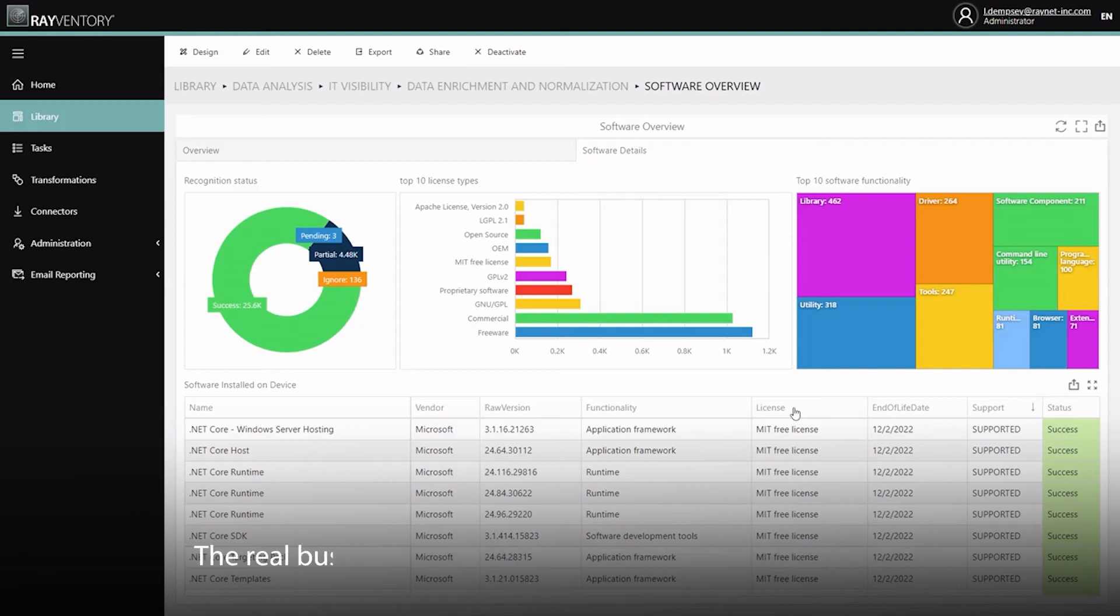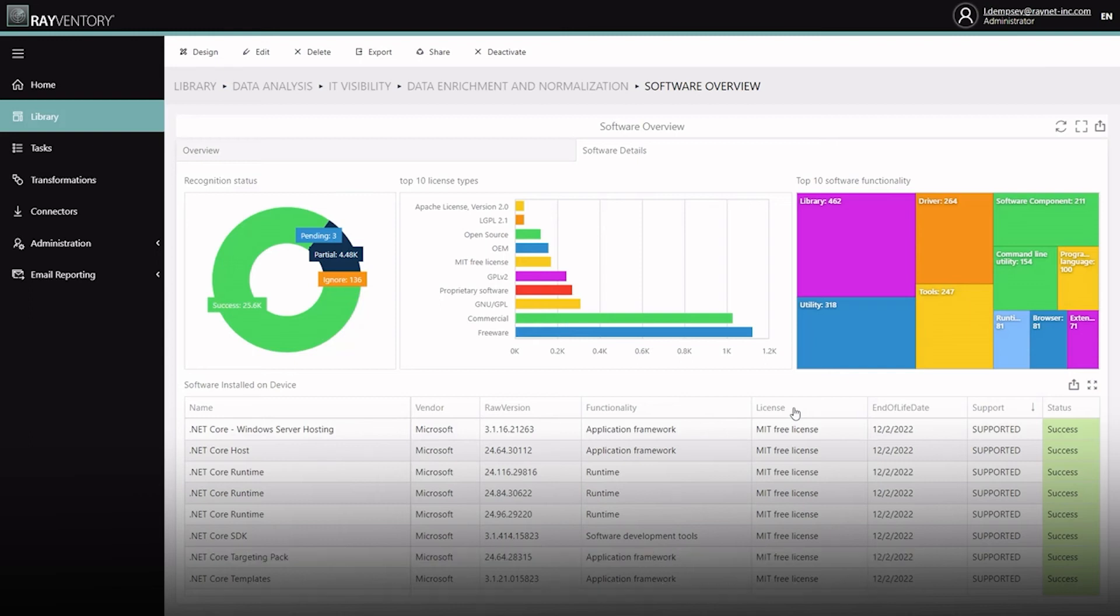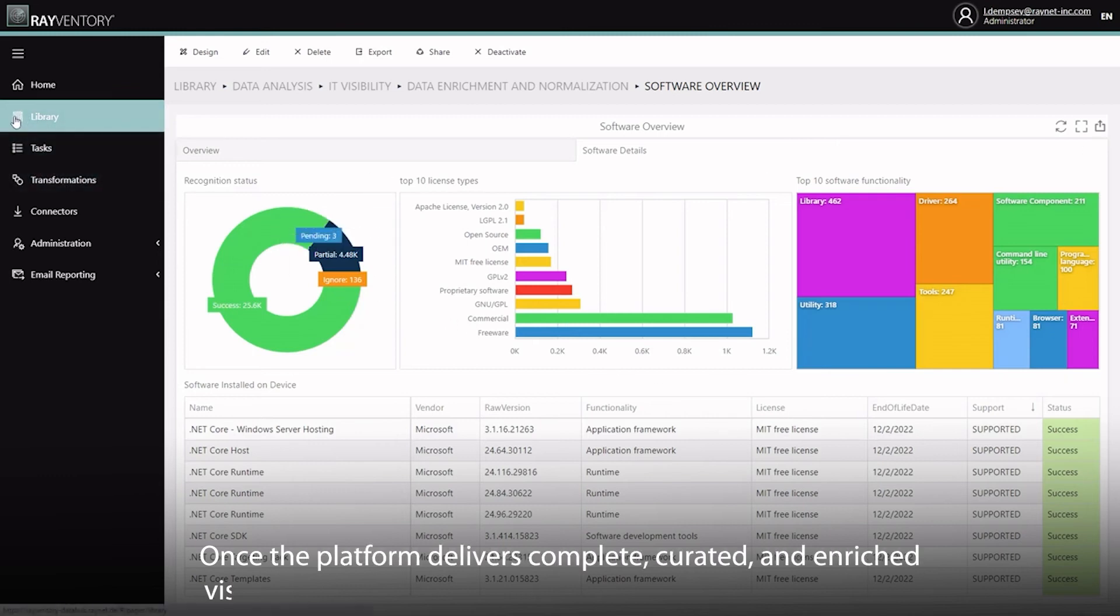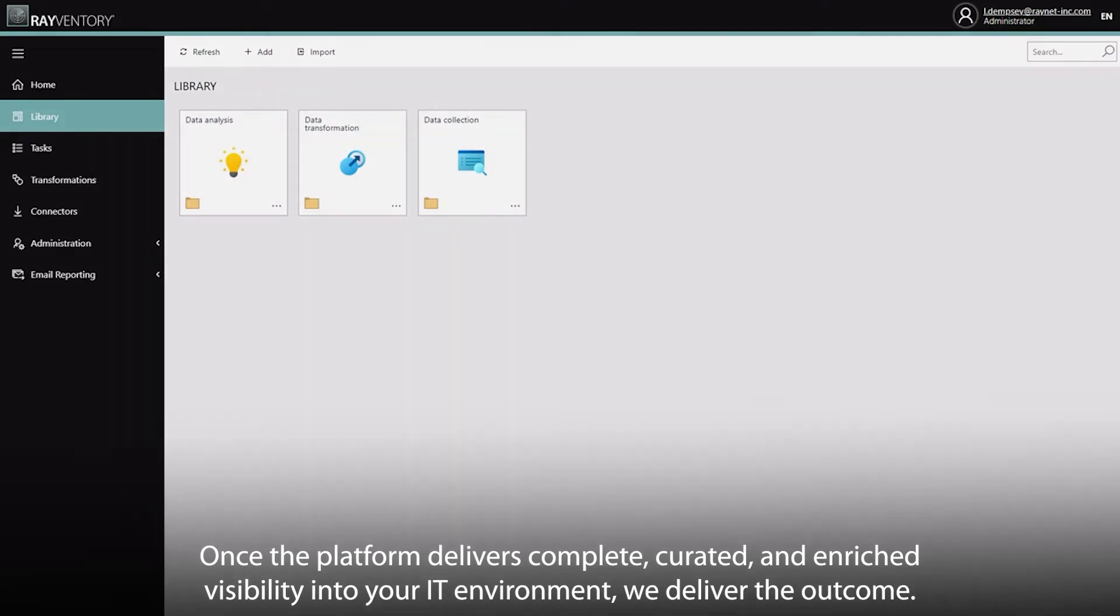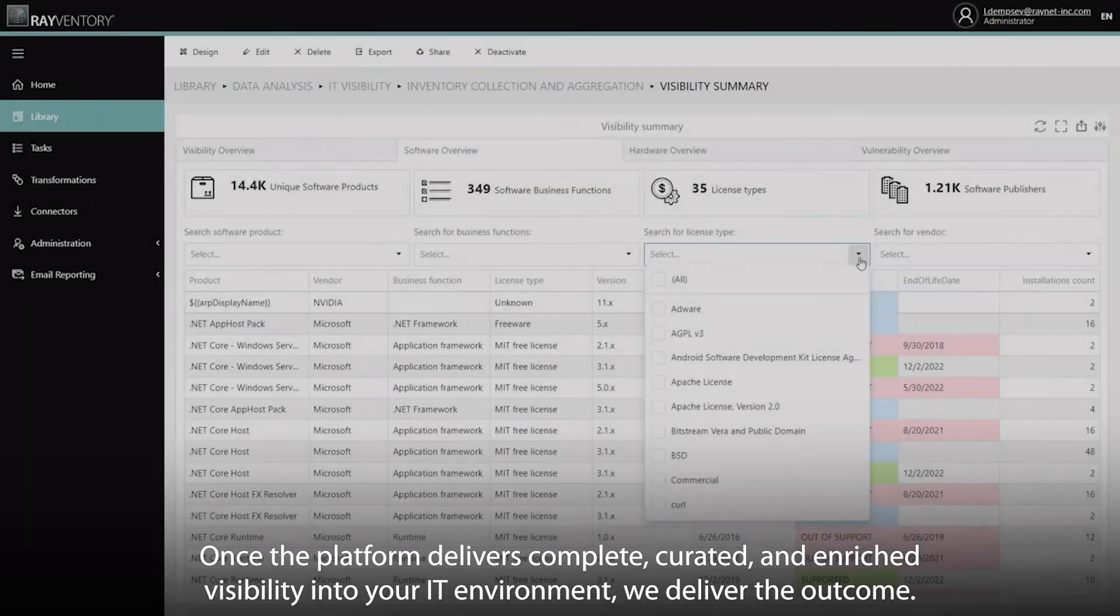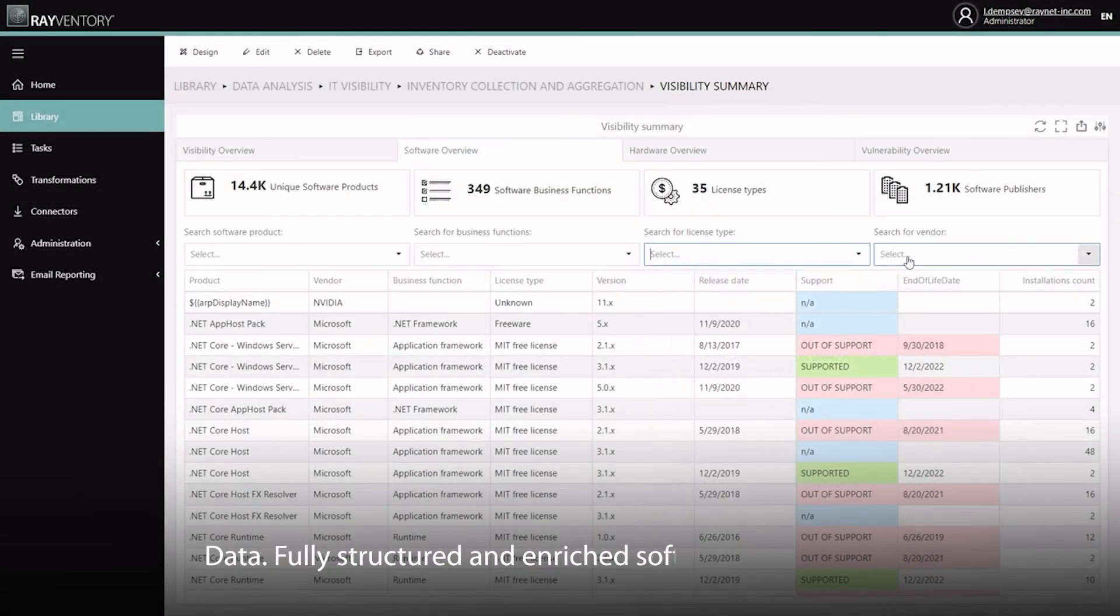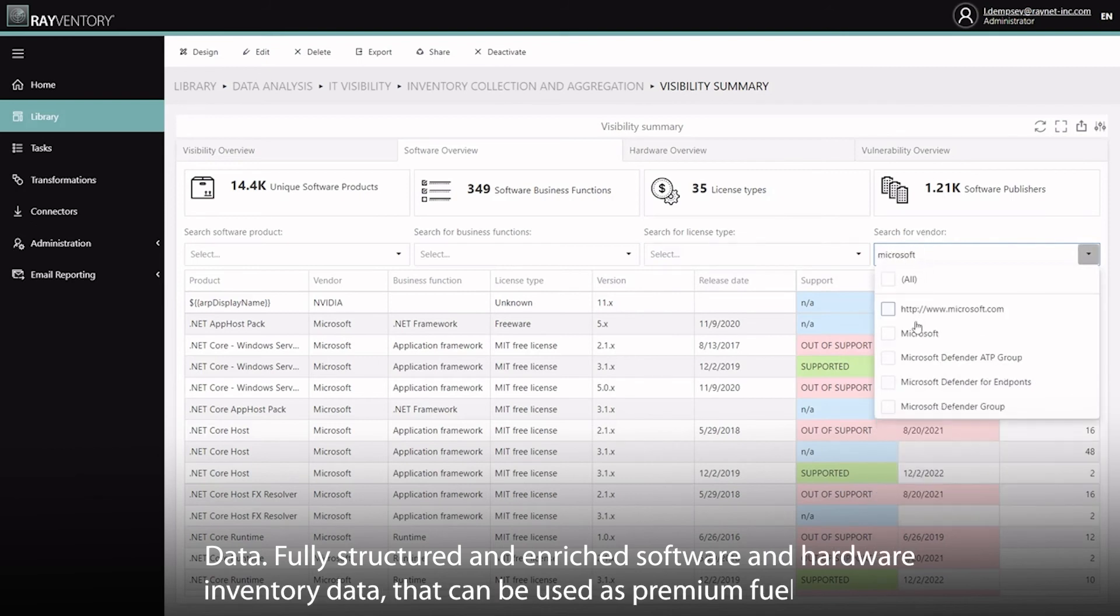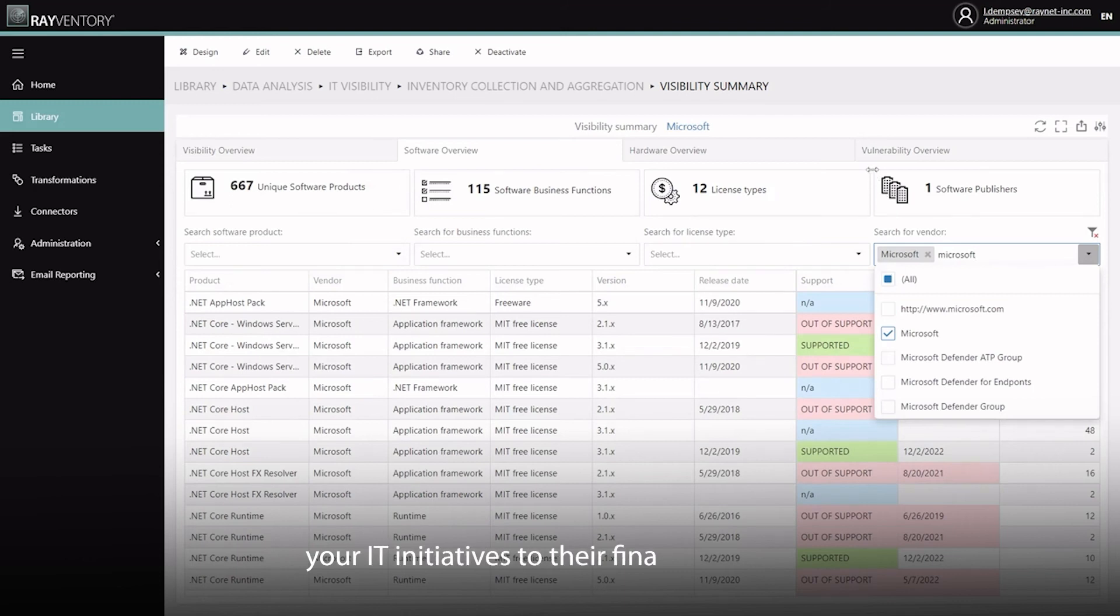The real business case with the RayNet Unified Data Platform isn't what it does or how it does it, rather what it actually enables. Once the platform delivers complete, curated and enriched visibility into your environment, we then deliver the ultimate outcome: data. Fully structured and enriched software and hardware inventory data that is, which can be used as a premium fuel to deliver your IT initiatives to their final destination.